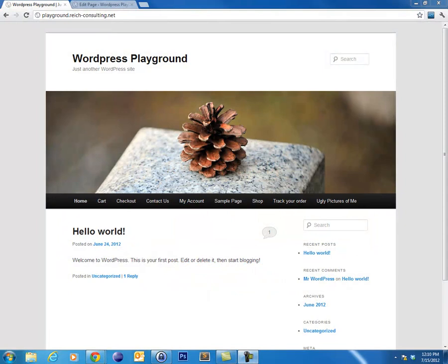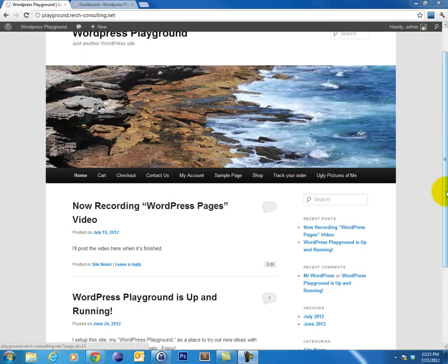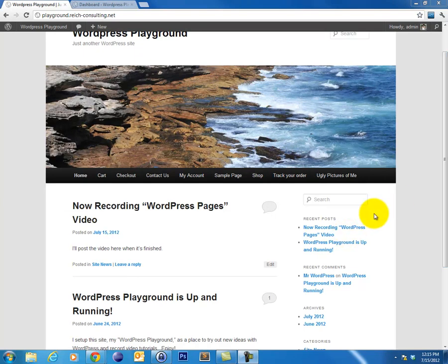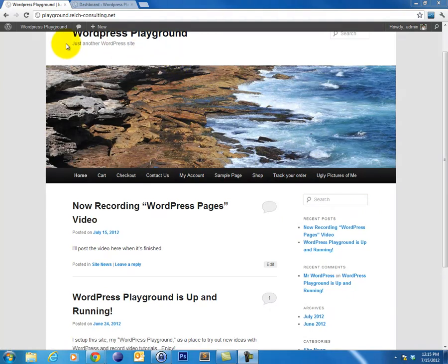Hey, this is Brian, back with another WordPress video tutorial. Today we're going to talk about how to create and edit WordPress pages. The first thing that I'd like to do is talk about WordPress pages and posts and kind of outline the differences between the two. If you look at this WordPress blog that I've set up, you can see that in the main content of the page,